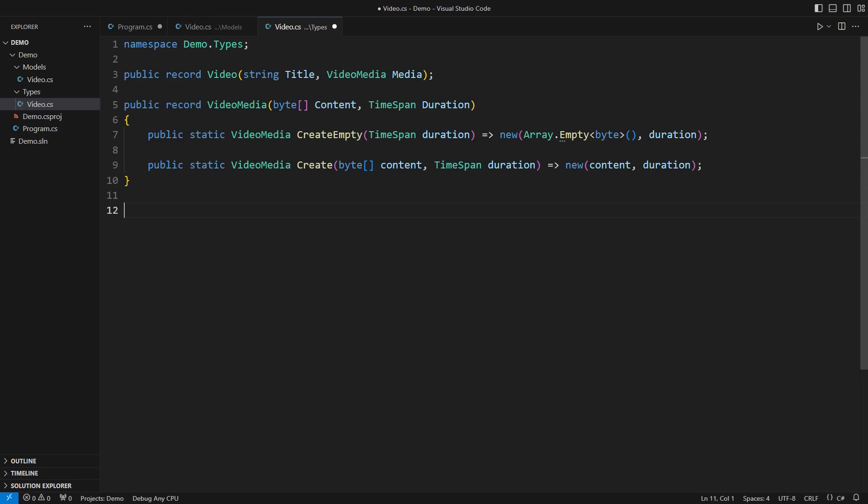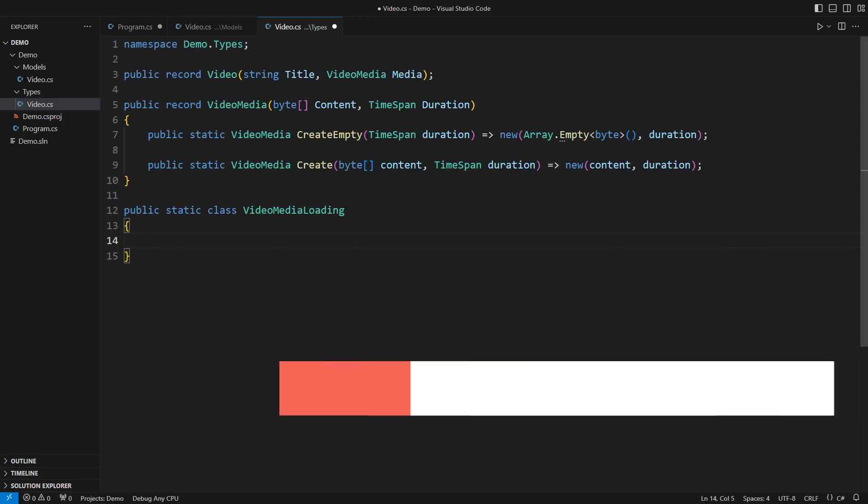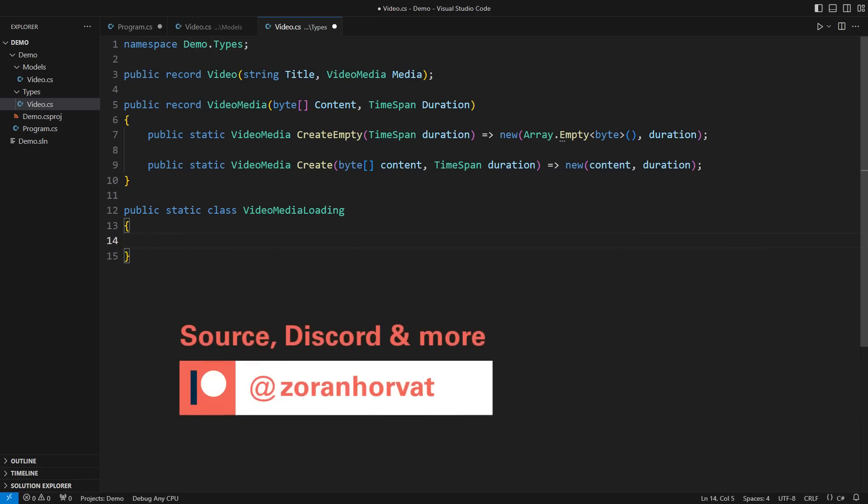Then comes the behavior in the form of extension methods. It is usual practice to create one extension's class per feature. This class will manage the loading of the video media. You can download the entire source code from my Patreon page.